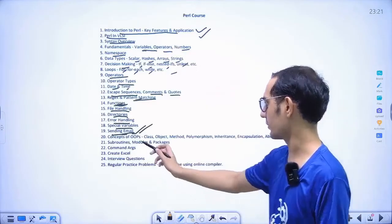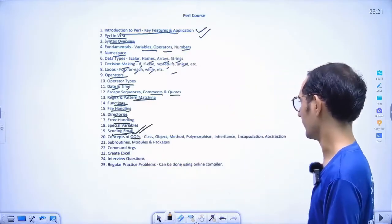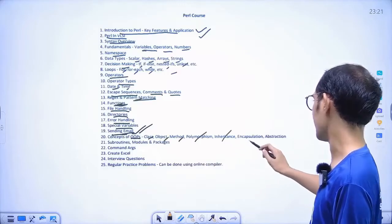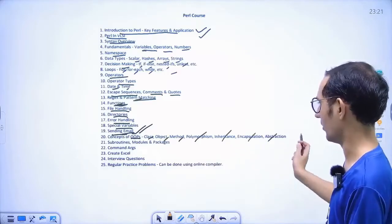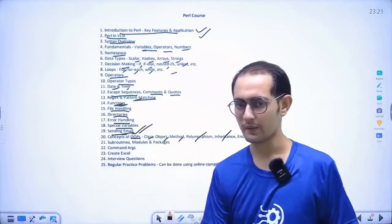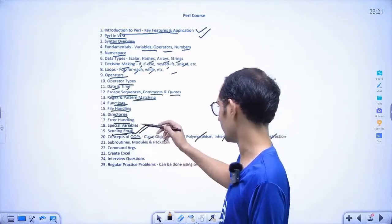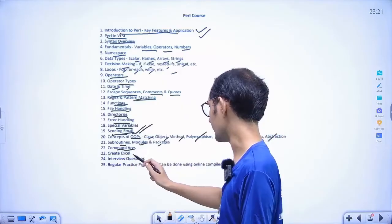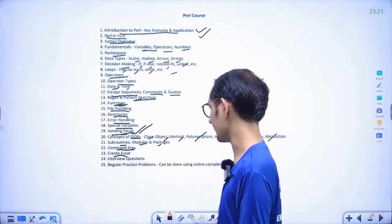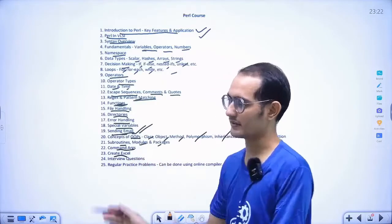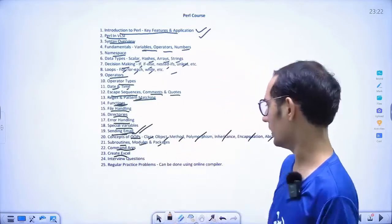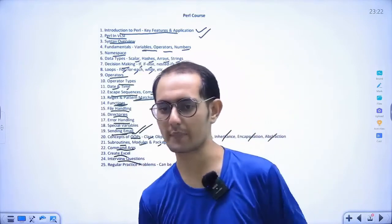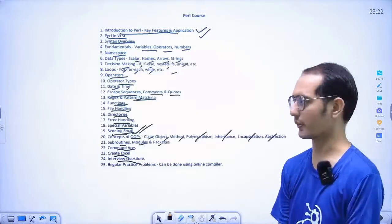After that we will discuss OOP concepts in Perl: class, object, method, polymorphism, inheritance, encapsulation, abstraction — all these concepts will be covered in this course. Then subroutines, modules, packages, commands, arguments, and also how to create Excel using Perl. Then interview questions — what type of questions are asked in interviews about Perl.